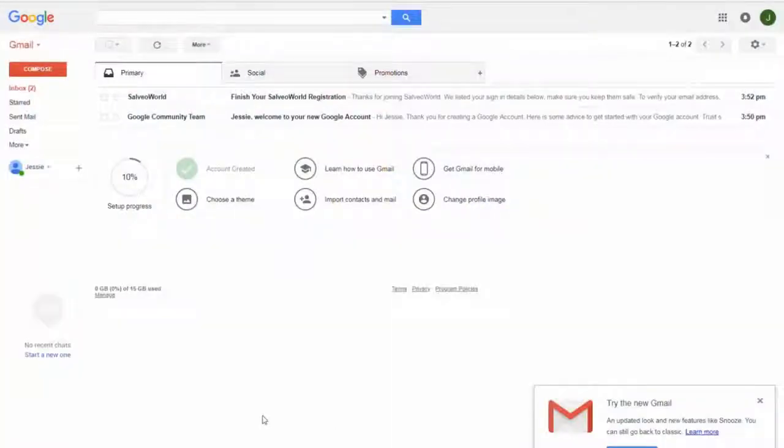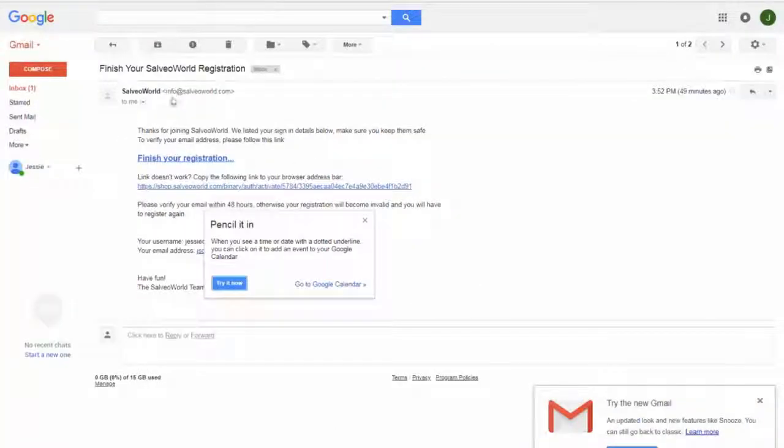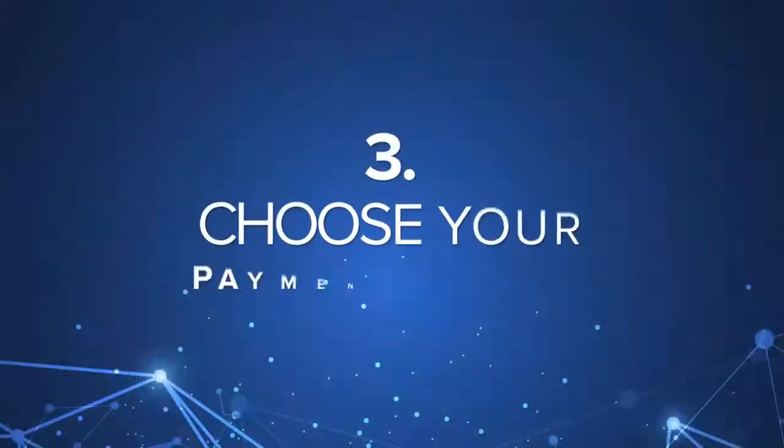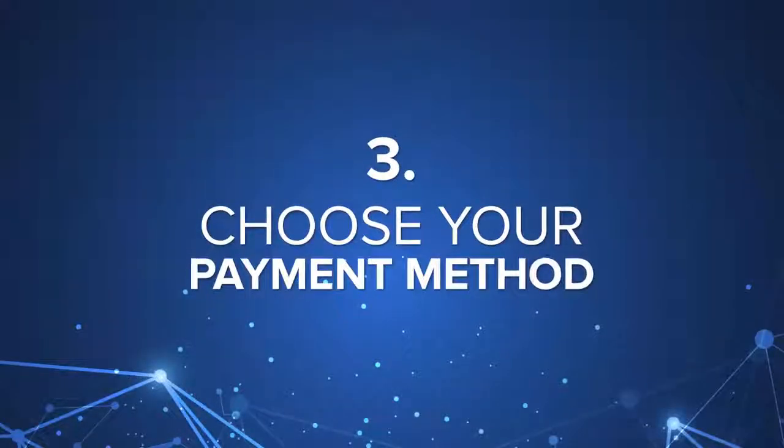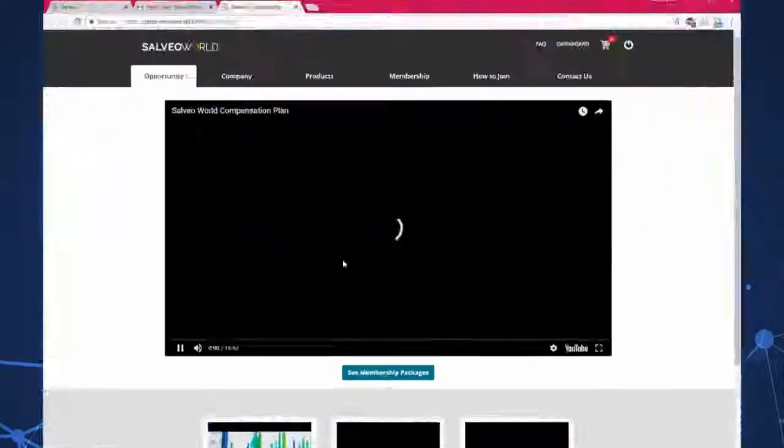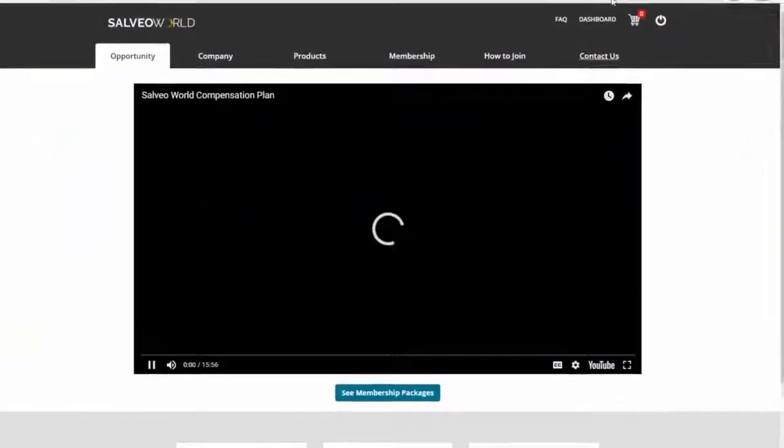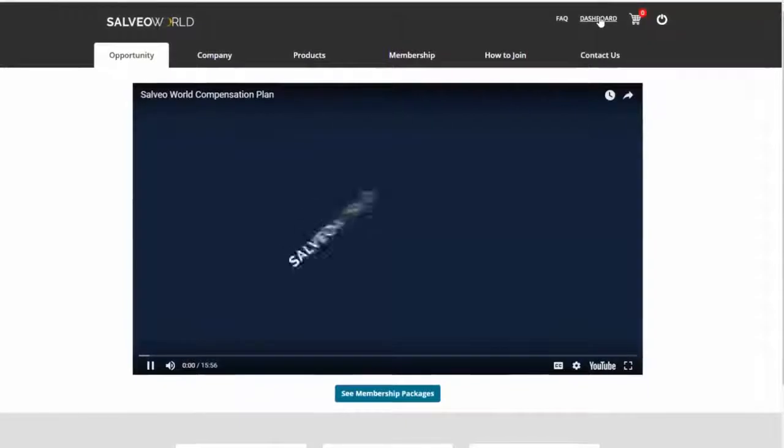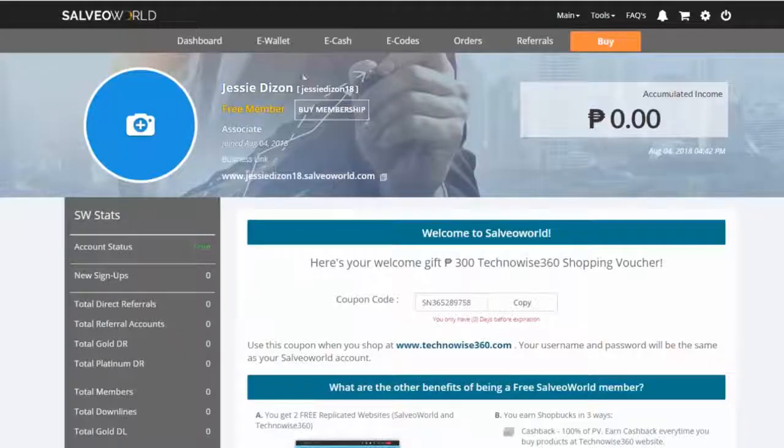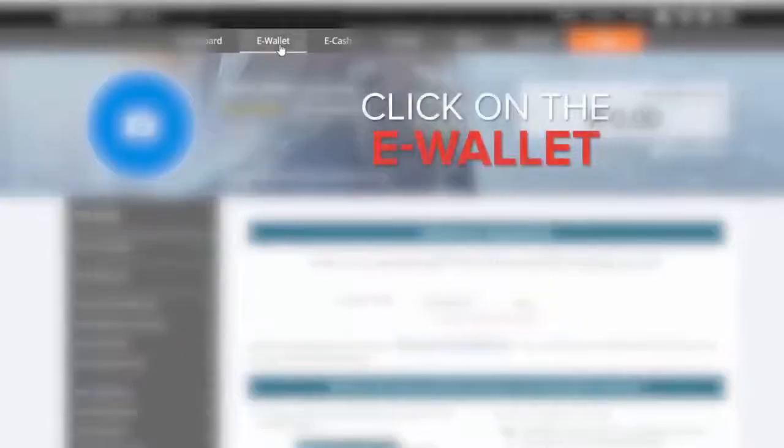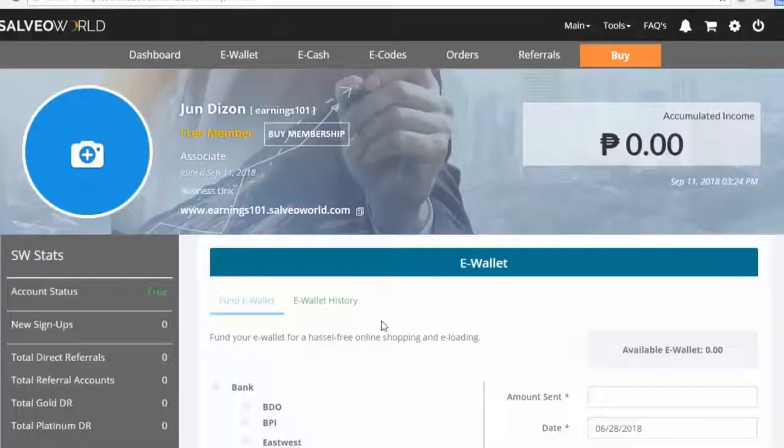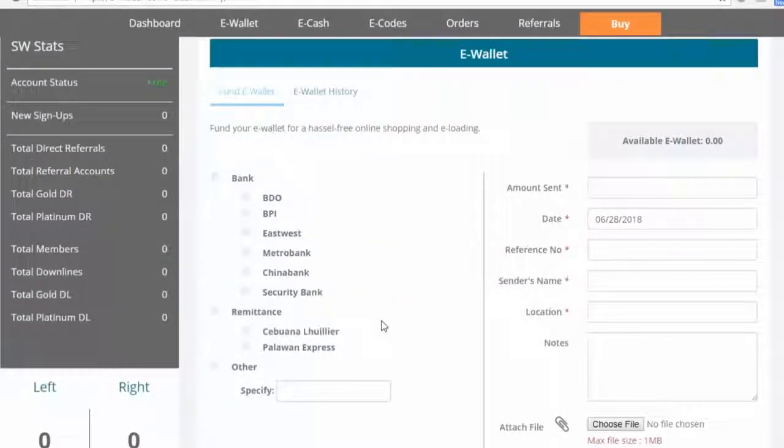Step 3: Choose your payment method. Go to your dashboard, then go to eWallet tab. Choose the most convenient payment method for you.